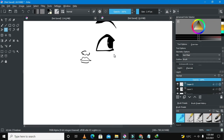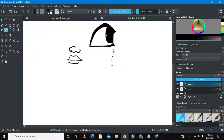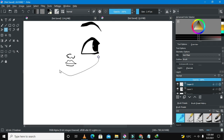Now we're going to start doing the right ear. The cheek and everything has to be perfect because that's what gives her the cuteness. You saw the preview drawing that we are making right now. It's been about 12 to 30 minutes in this video.